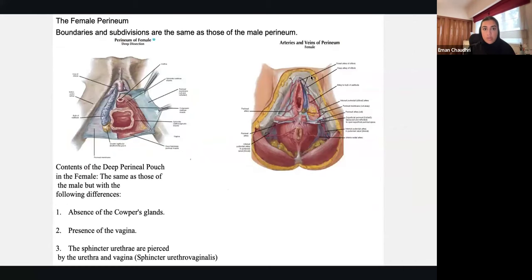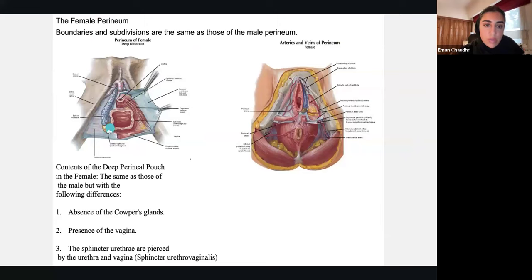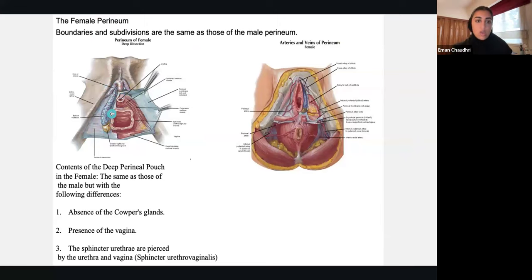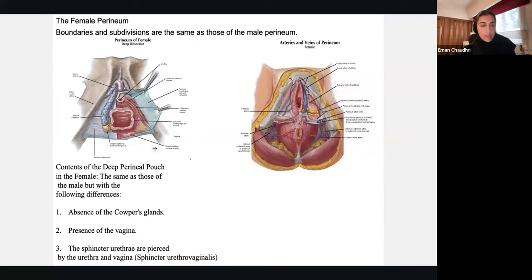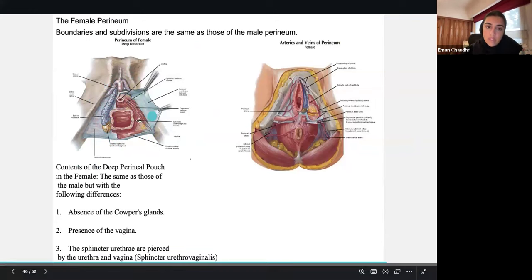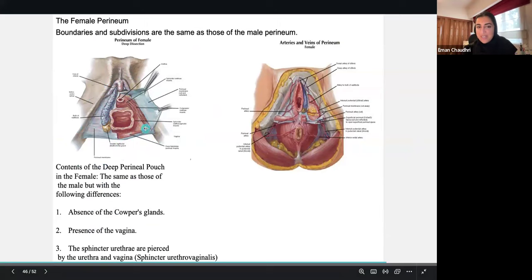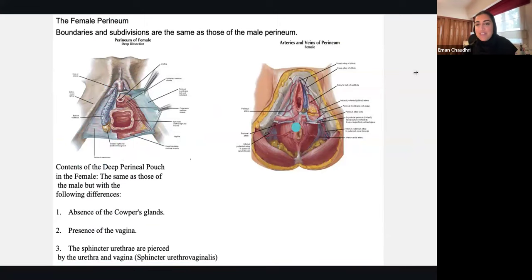In the female perineum: you have the bulb of the vestibule — your erectile tissues — and Bartholin's glands, all within the deep perineum. There's an absence of Cowper's glands in females — those are only present in males. You have the vagina, and the urethral sphincter in females as well.